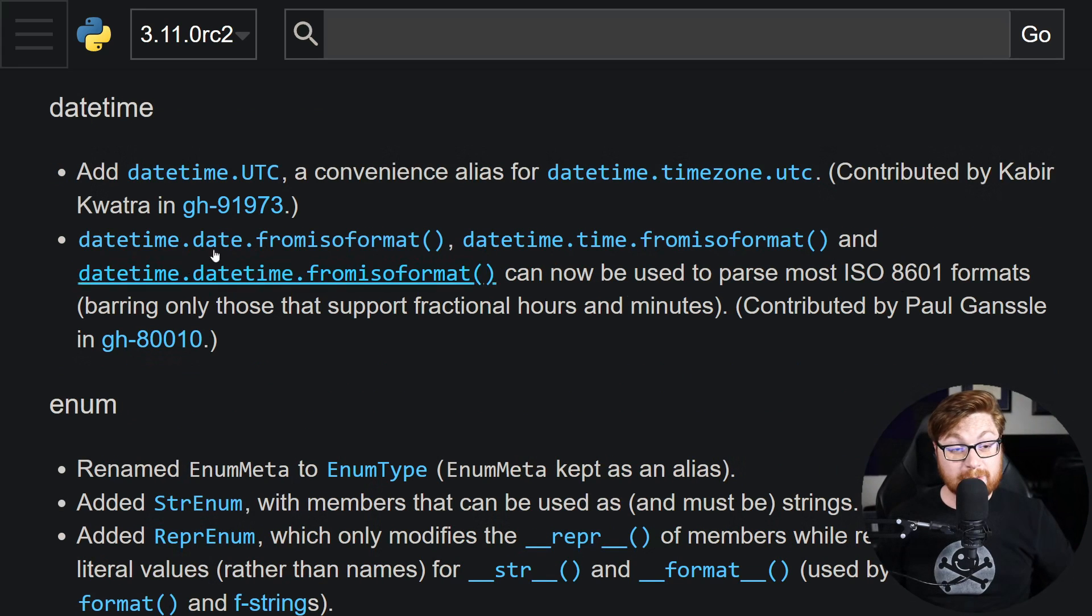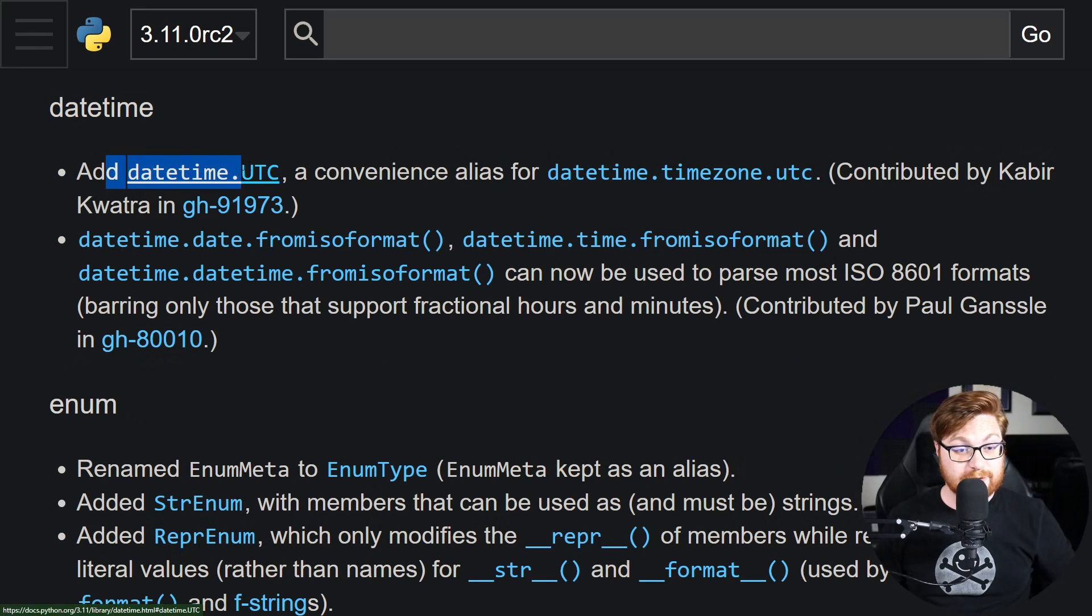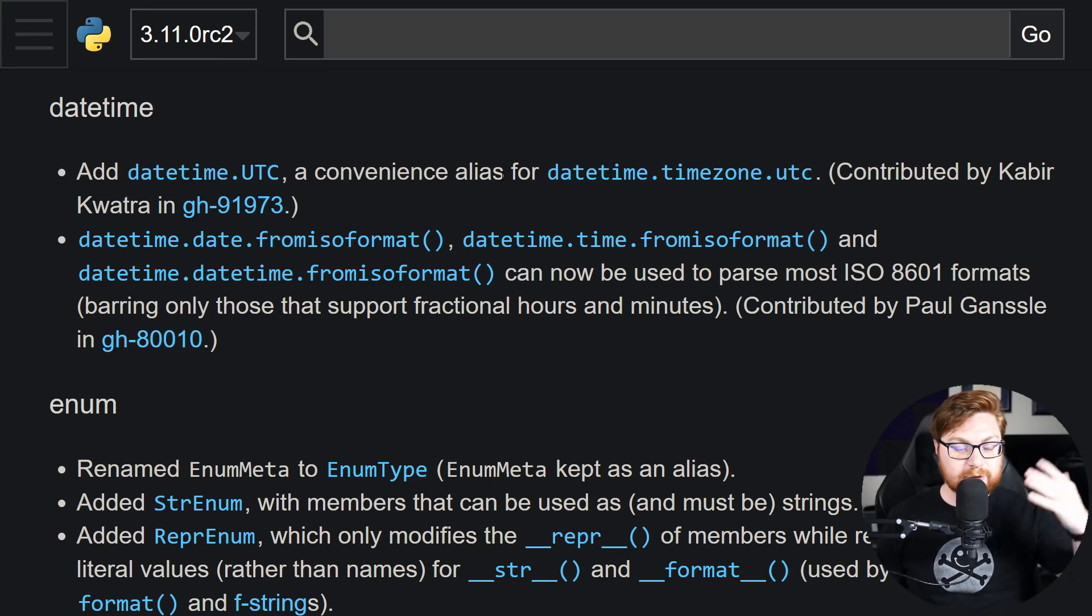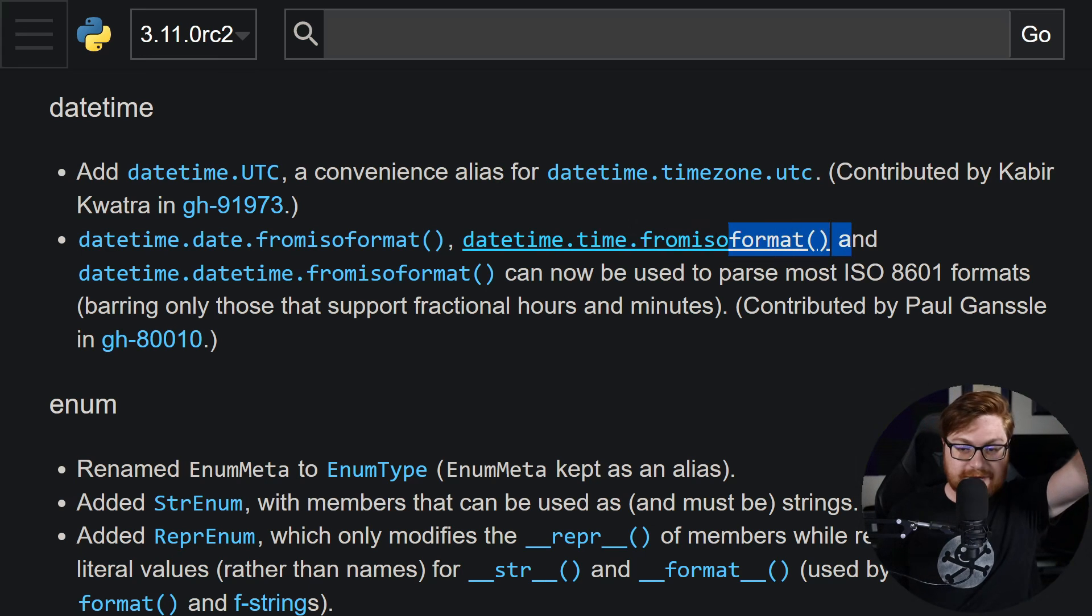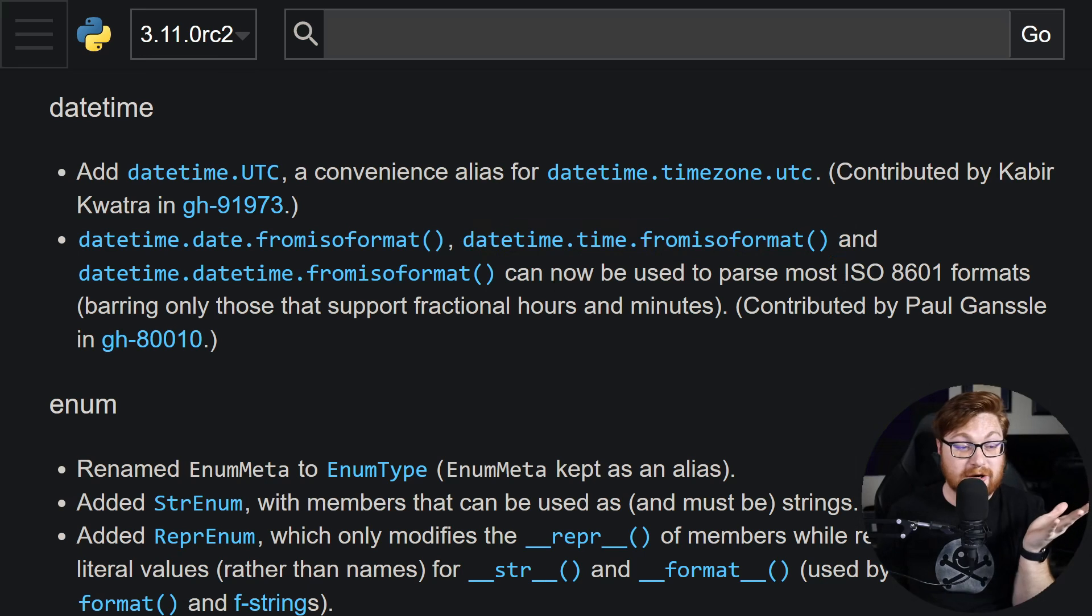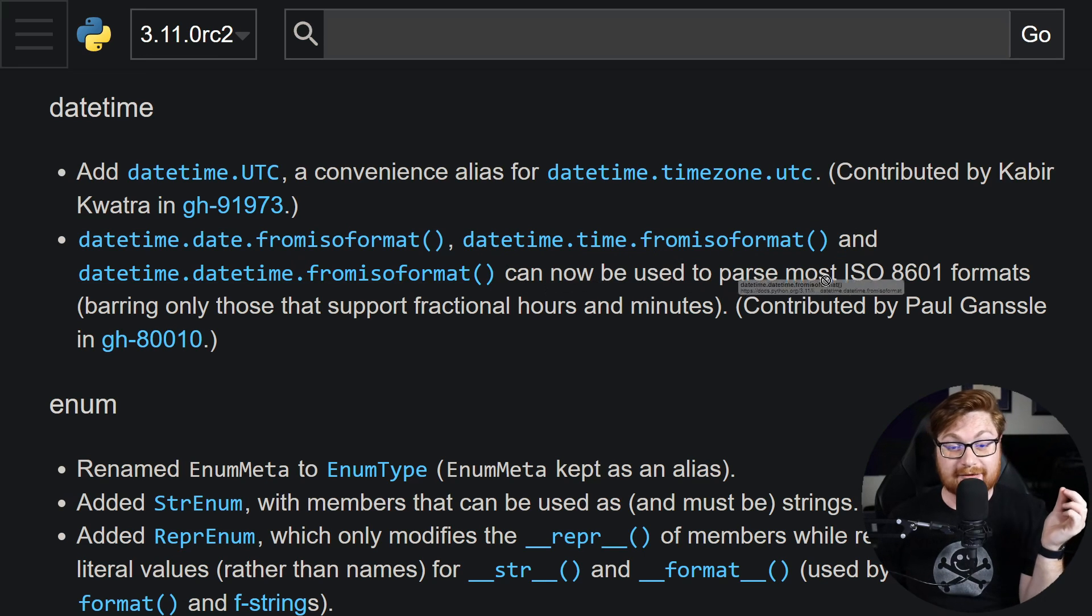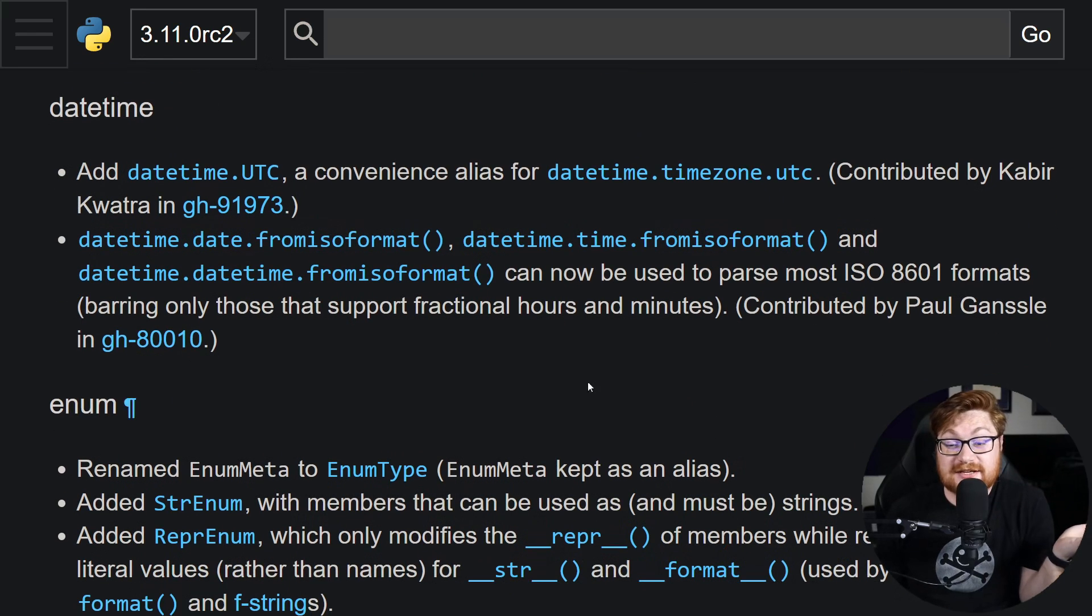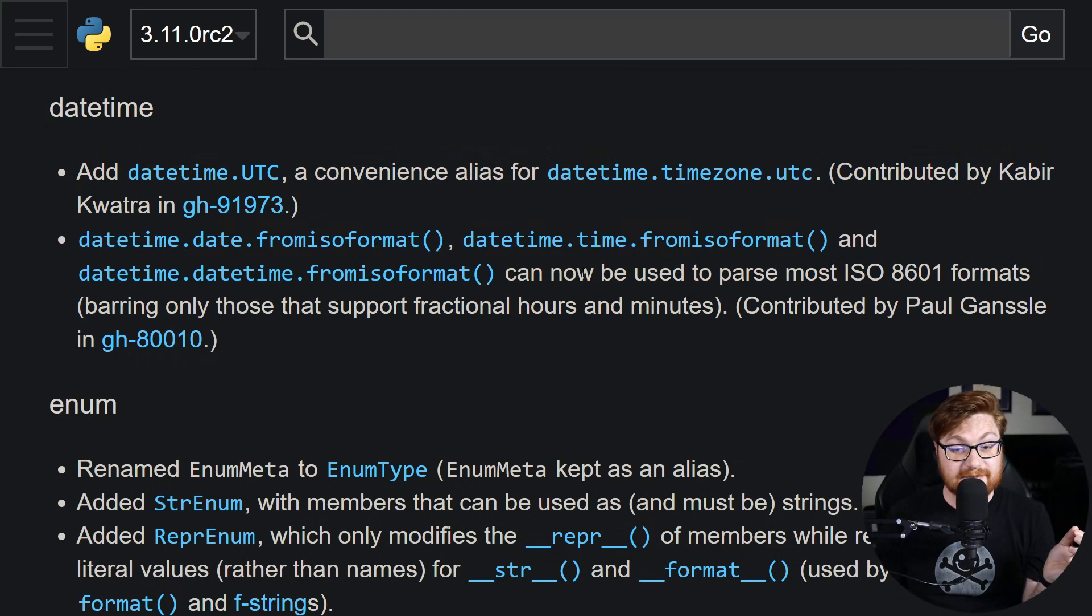I am super duper happy to see some improvements to the datetime module. Now they have a little constant for datetime UTC, or at least an alias. Not so much a constant, but being able to actually work with universal time zone and pulling that from ISO formats, it can now parse more formats than it could before. And I know that I've run into that wall sometimes in the past. I prefer to have something easily recognize that. And I'm glad datetime is now new and improved.